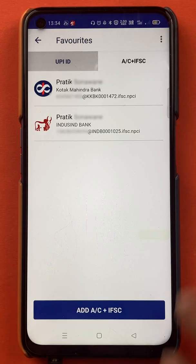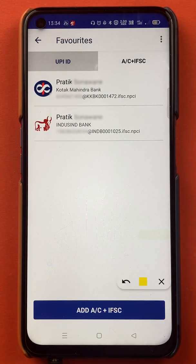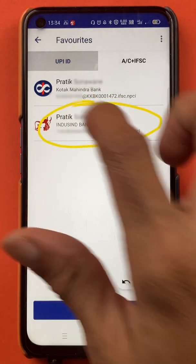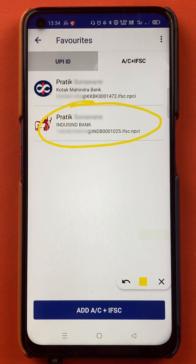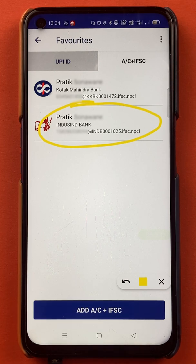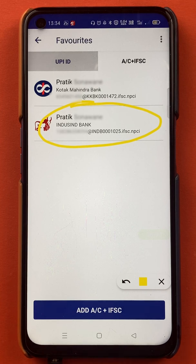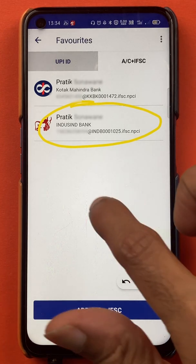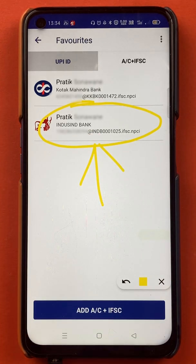Now you can see we have added the IndusInd Bank account successfully — this is the beneficiary account. I have added my own account as an example, but you can add your family member's or friend's account with whom you do frequent transactions every week, day, or month. There won't be any problem next time — you just have to select this account from the list and do the payment.